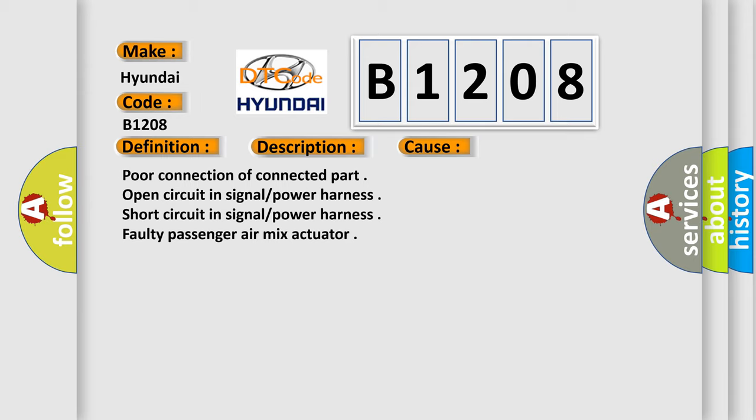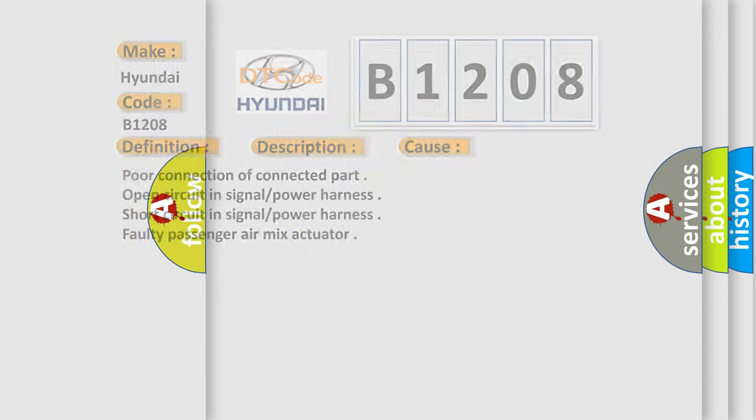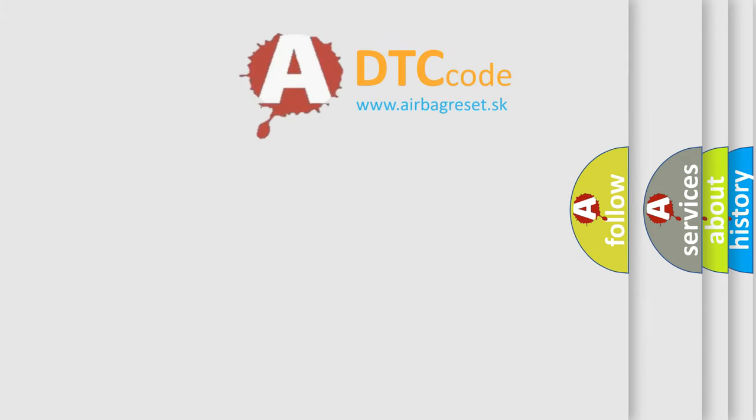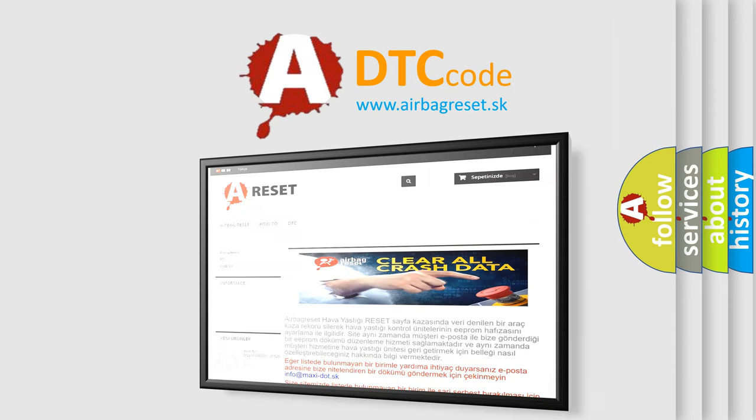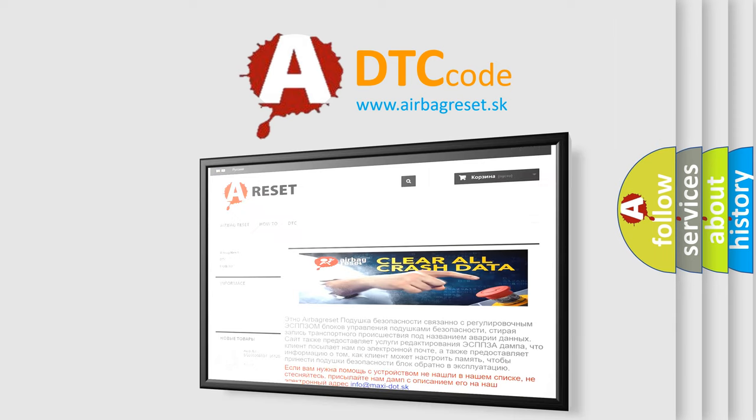The Airbag Reset website aims to provide information in 52 languages. Thank you for your attention and stay tuned for the next video.